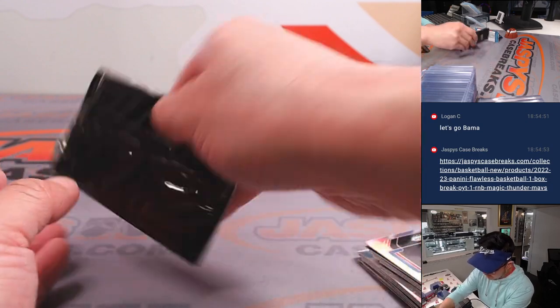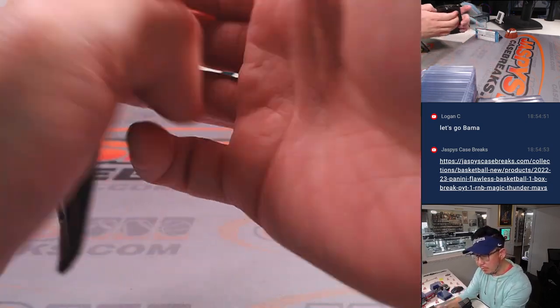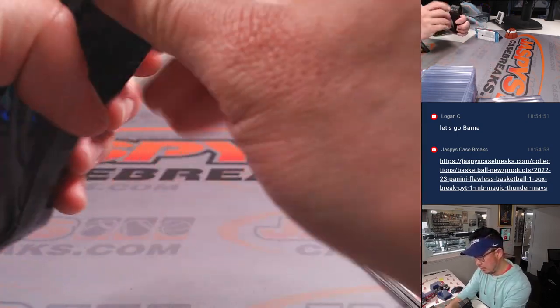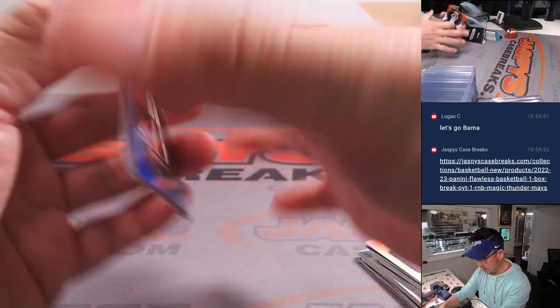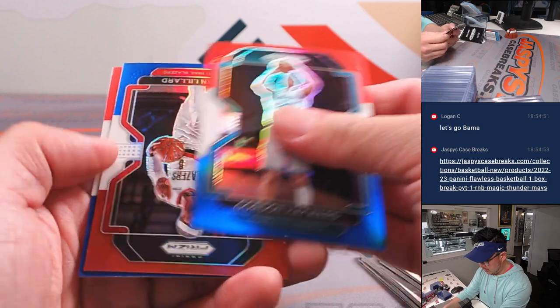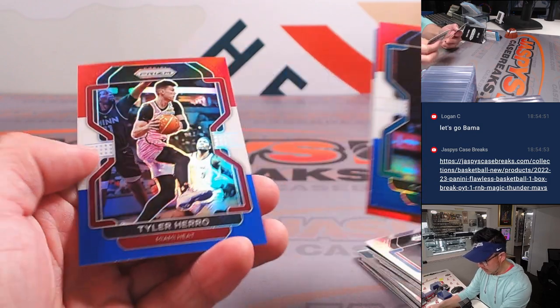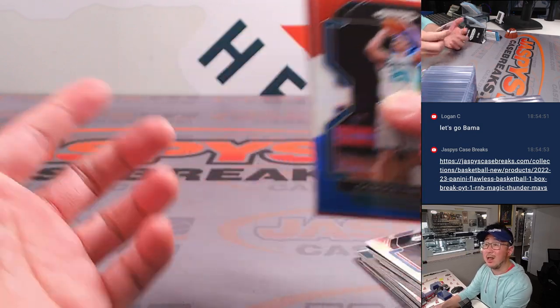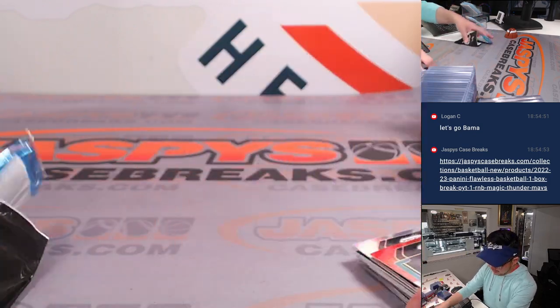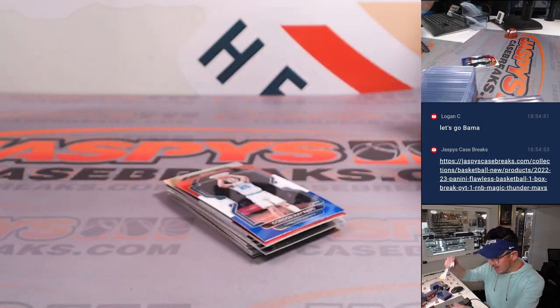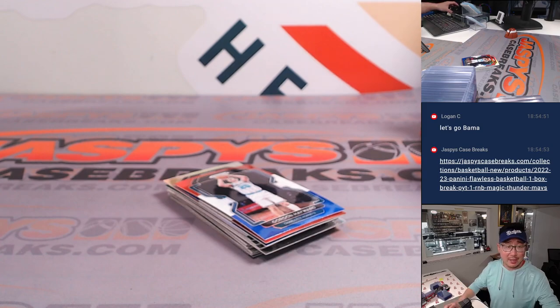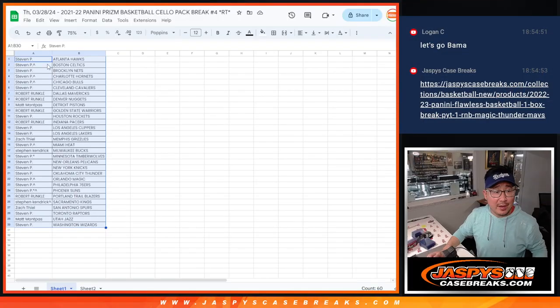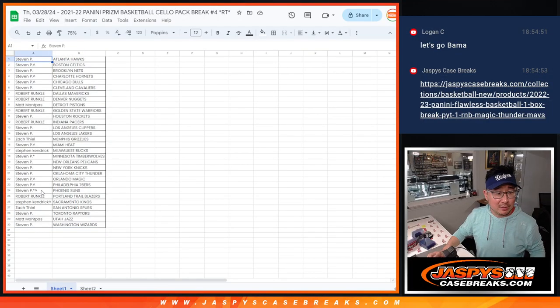Nothing too crazy there. Red, white, and blues. Nothing too crazy, but what's going to be crazy is who's going to get that number block spot. So let's gather everybody's names.